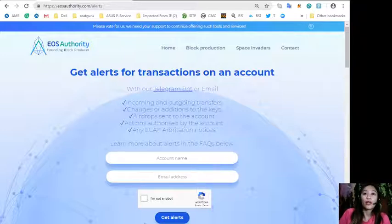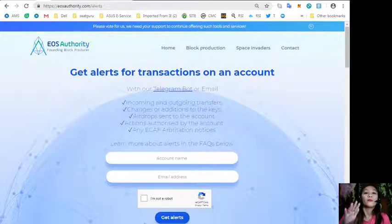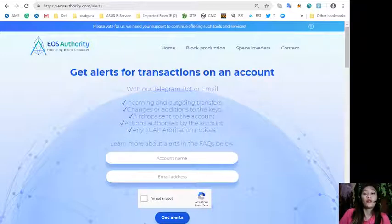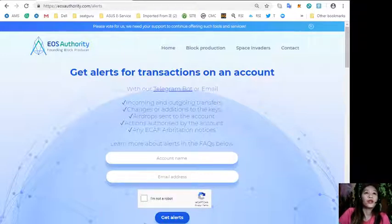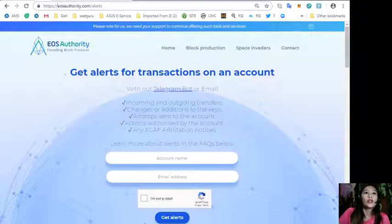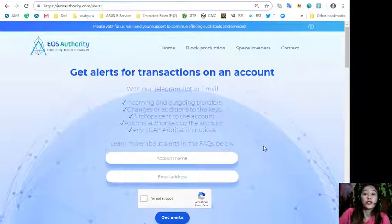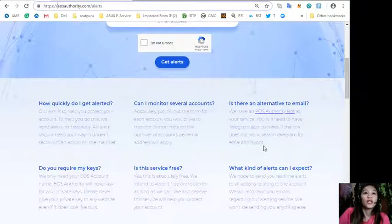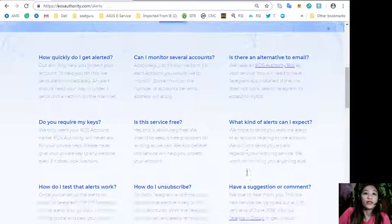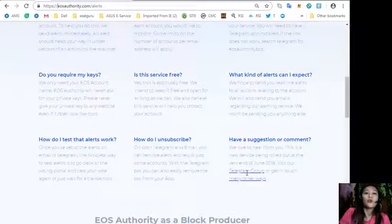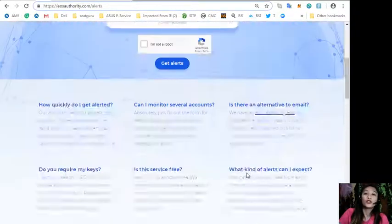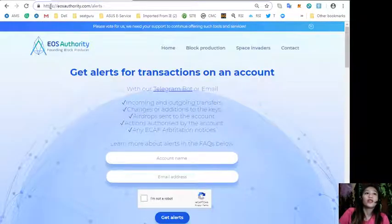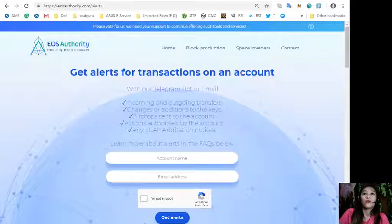The website EOS Authority performs as a block producer where it deals professionally with technical matters or issues of arbitration and governance. On the website you can learn more about the FAQs for getting transactions in your account, such as how can one monitor several accounts, will there be a service fee, and how do you unsubscribe. Just go to eosauthority.com/alerts to know more.